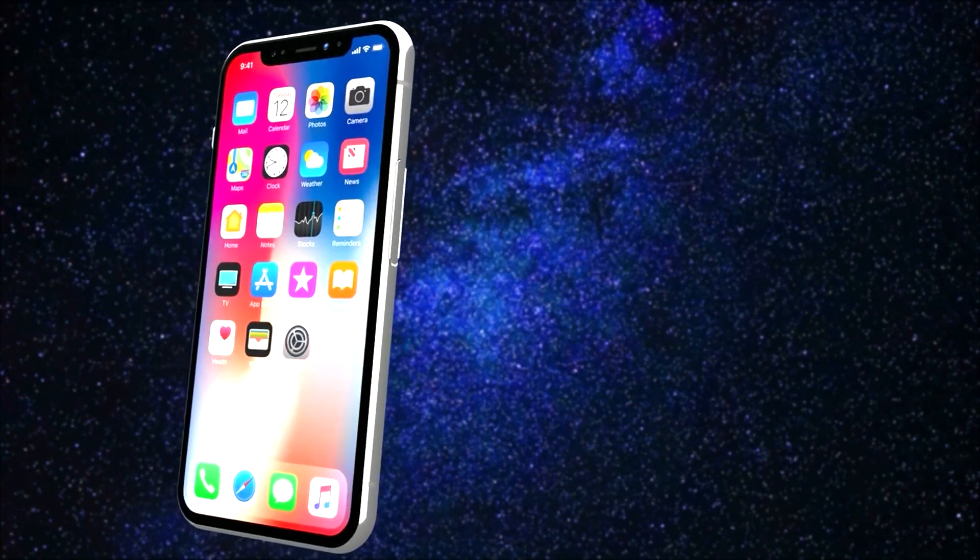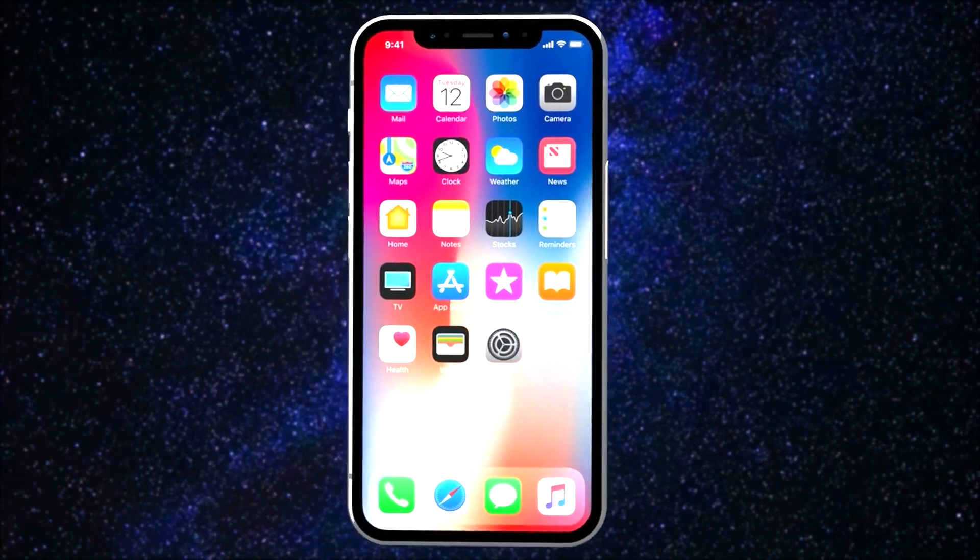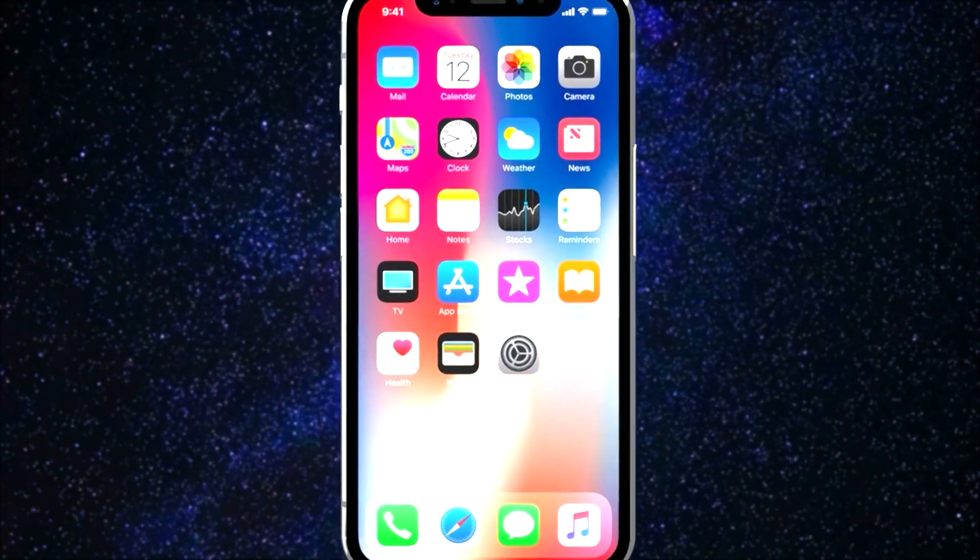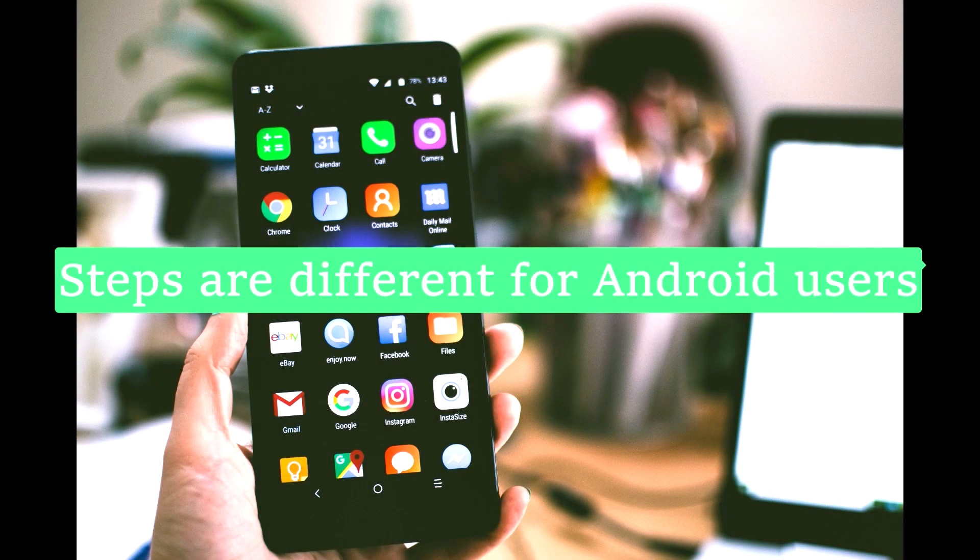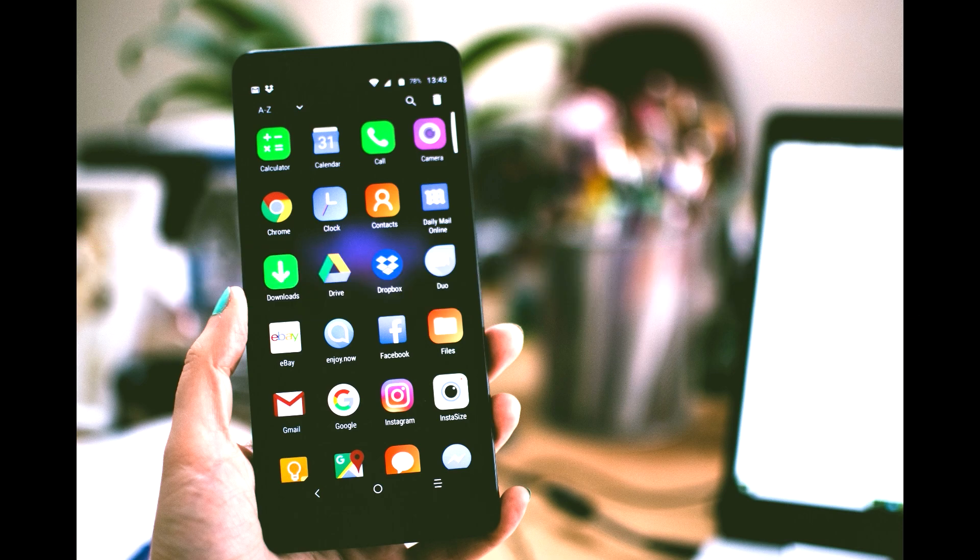Please note that I'm using an iPhone. That's why the screen will be showing the setup process for the Garmin Connect app on the iPhone. The steps may vary a little for Android users.